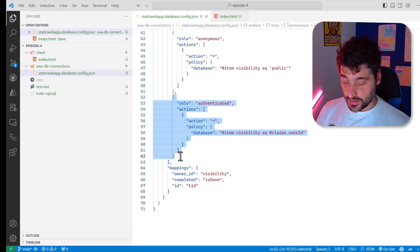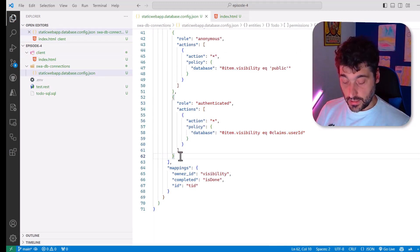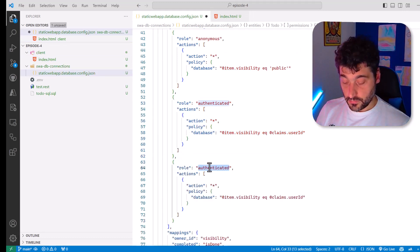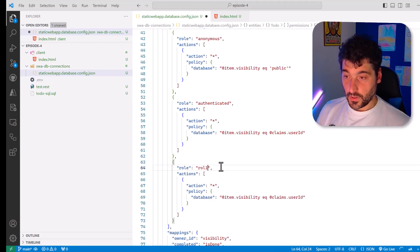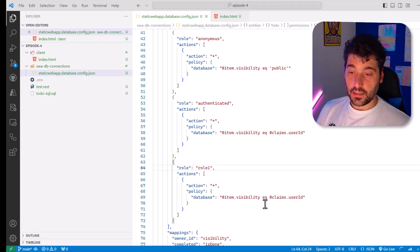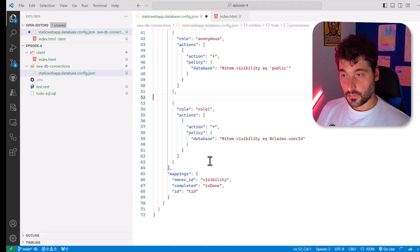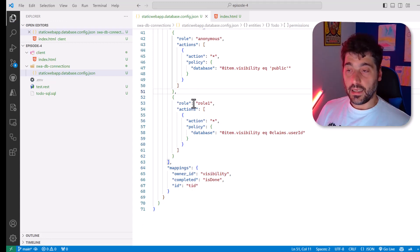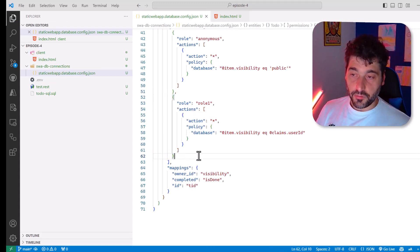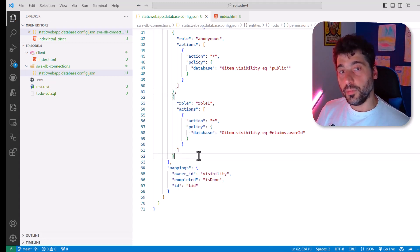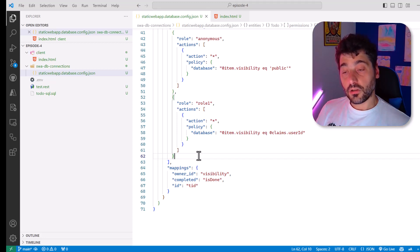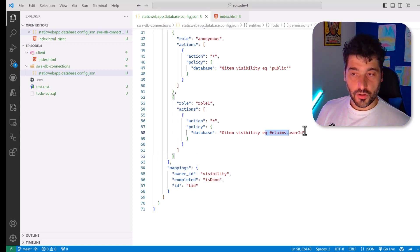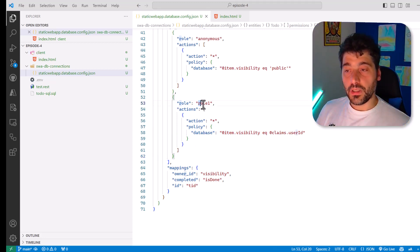I will just have to add the role one here. Right. And in this case, I can even remove the authenticated. And if I run DataAPI Builder with this configuration, you don't not only need to be authenticated, but in order to be able to view something that belongs to you, you need to be assigned to role one.